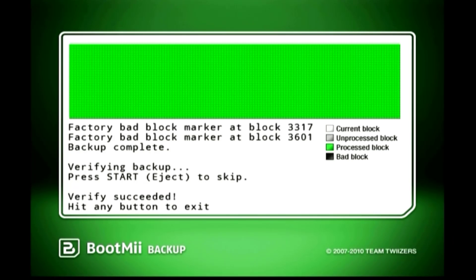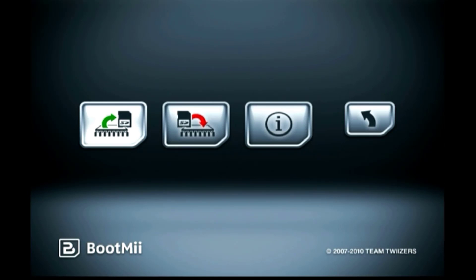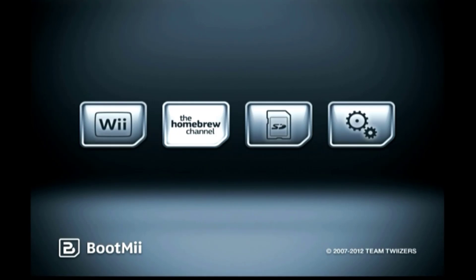Press any console button to exit. Since we have dumped the console's NAND, now we can go back to the Homebrew launcher. Press the Home button, then select shutdown.